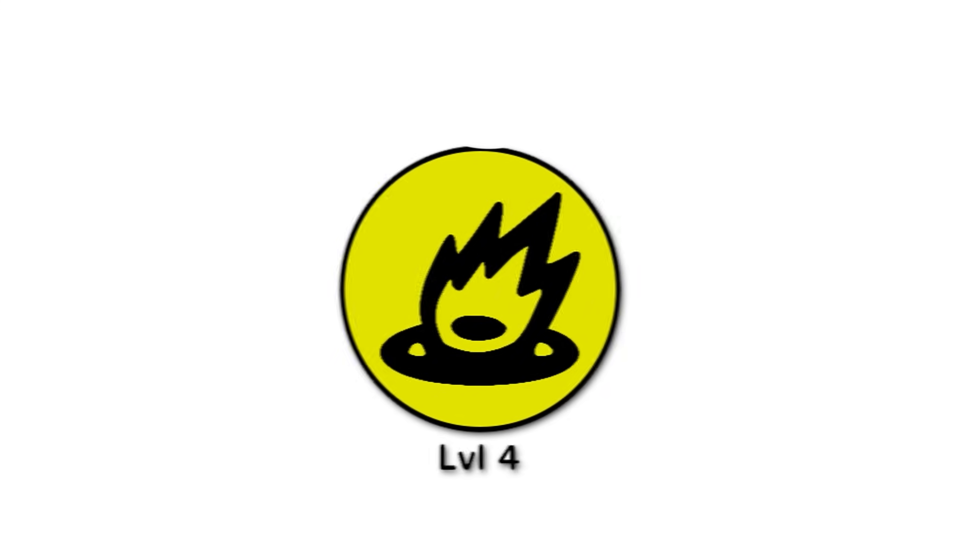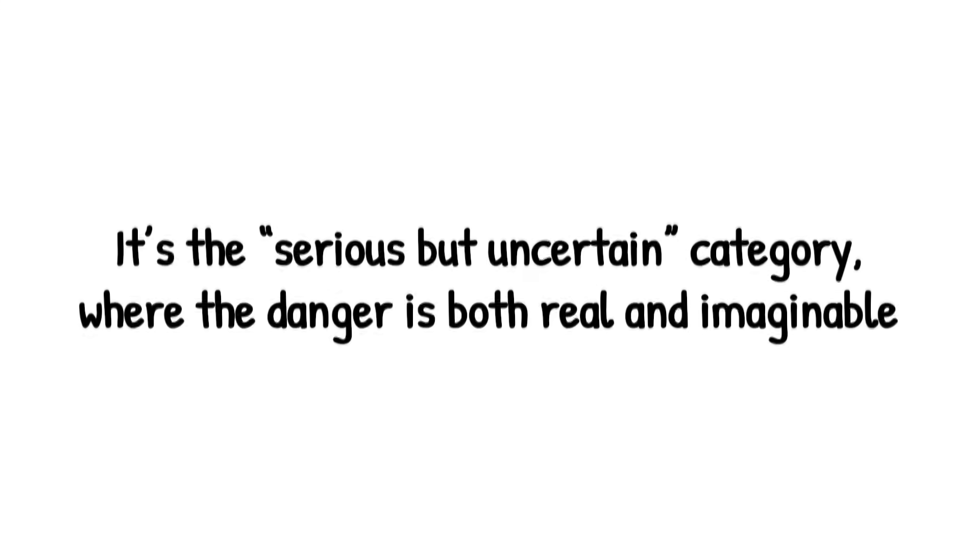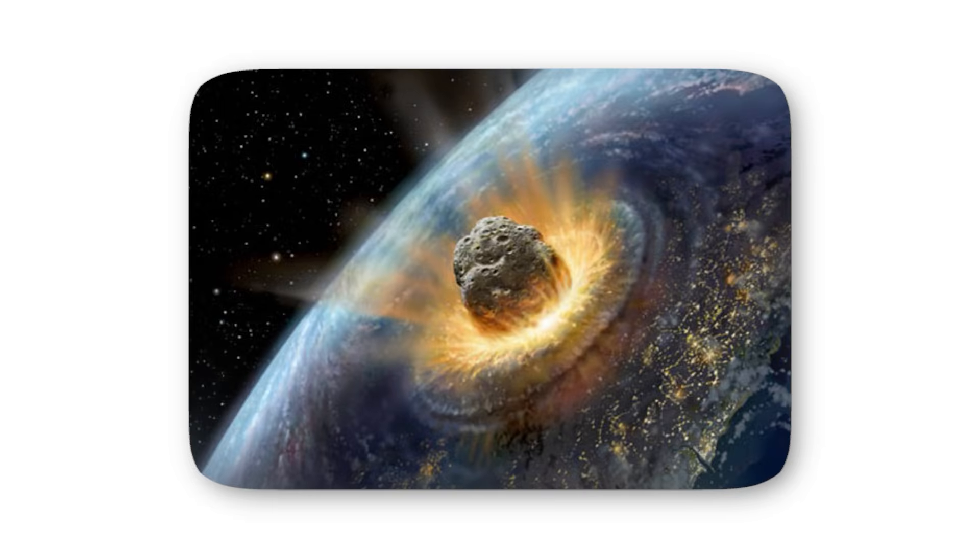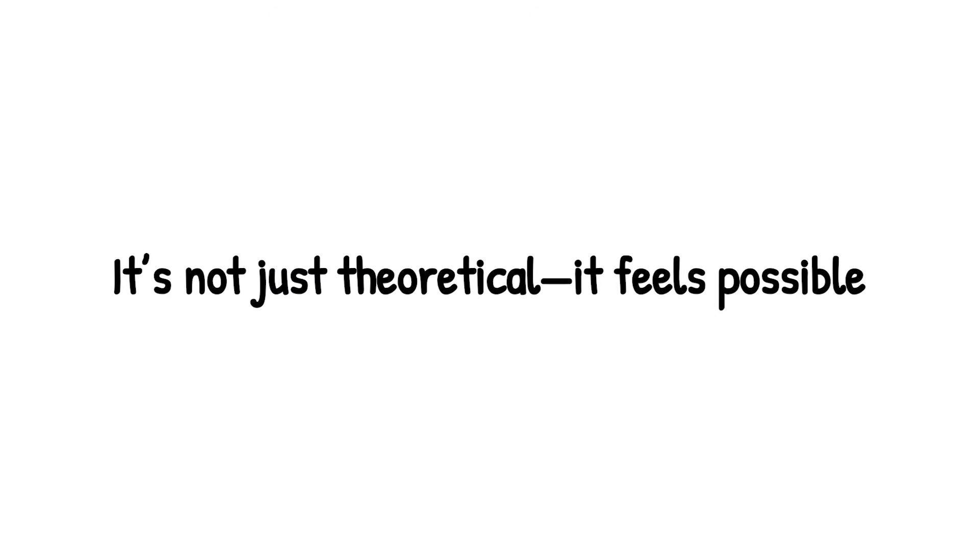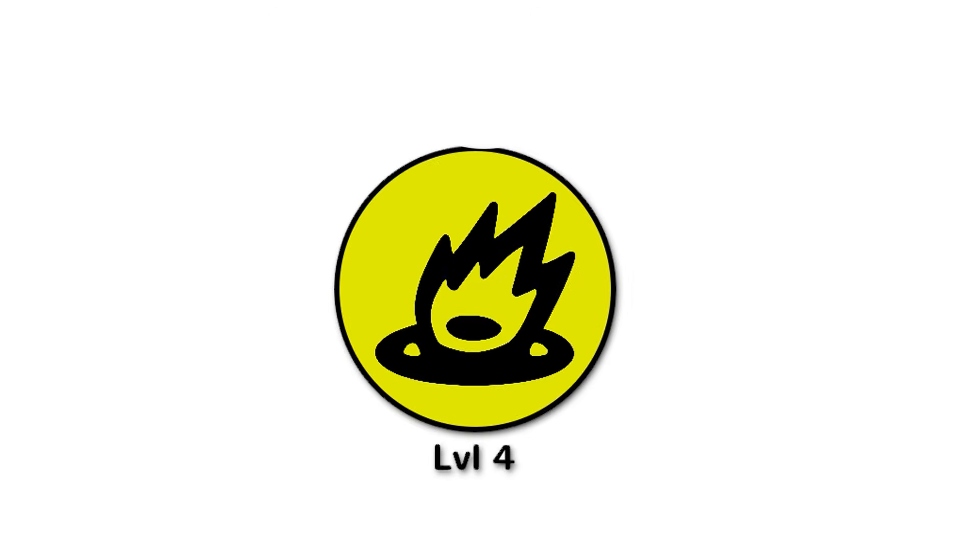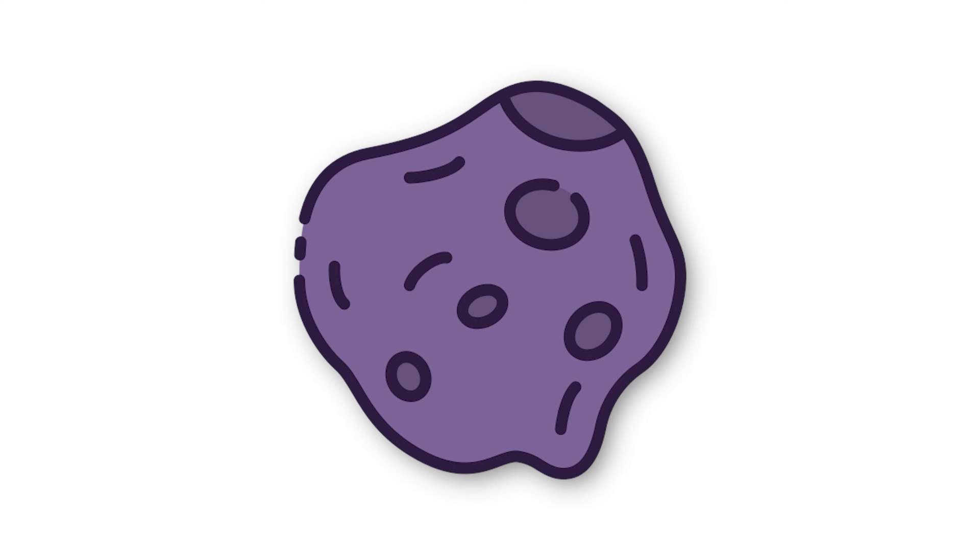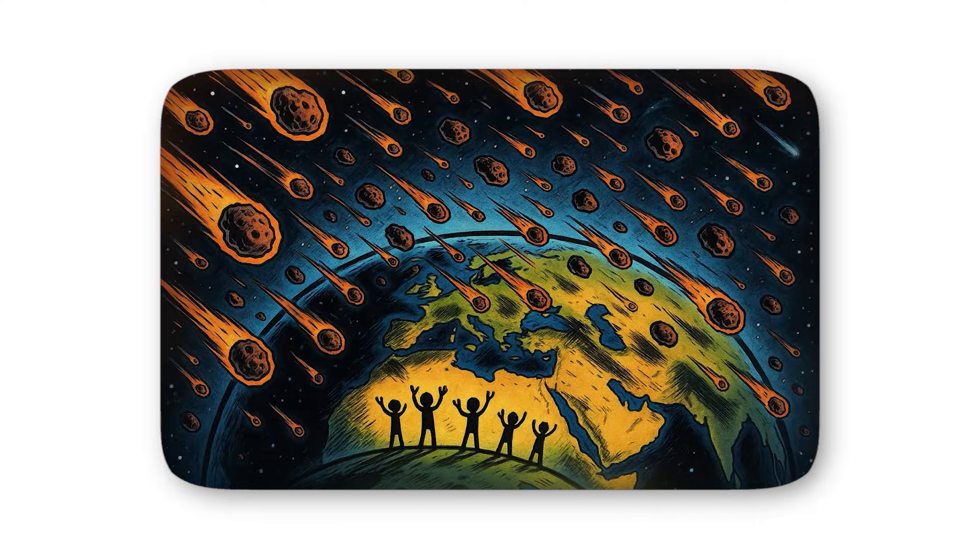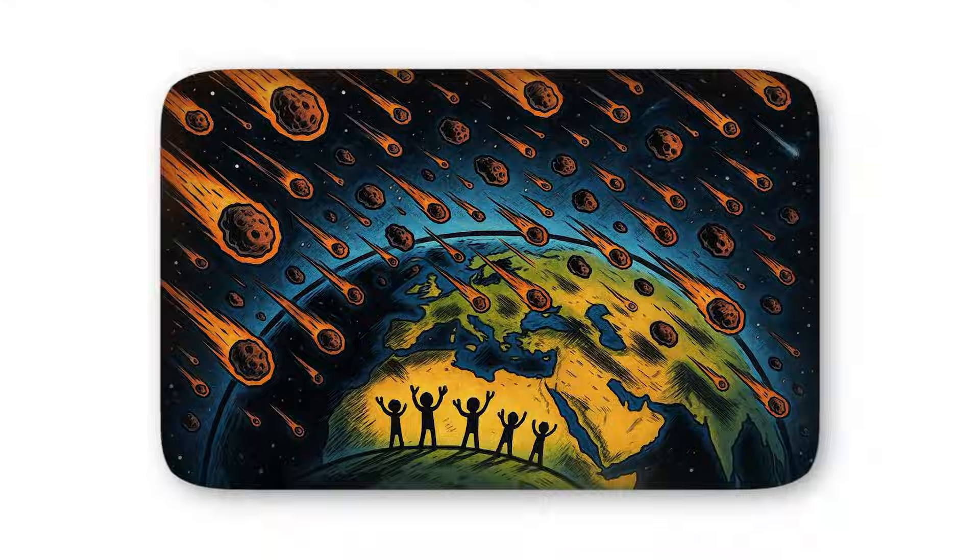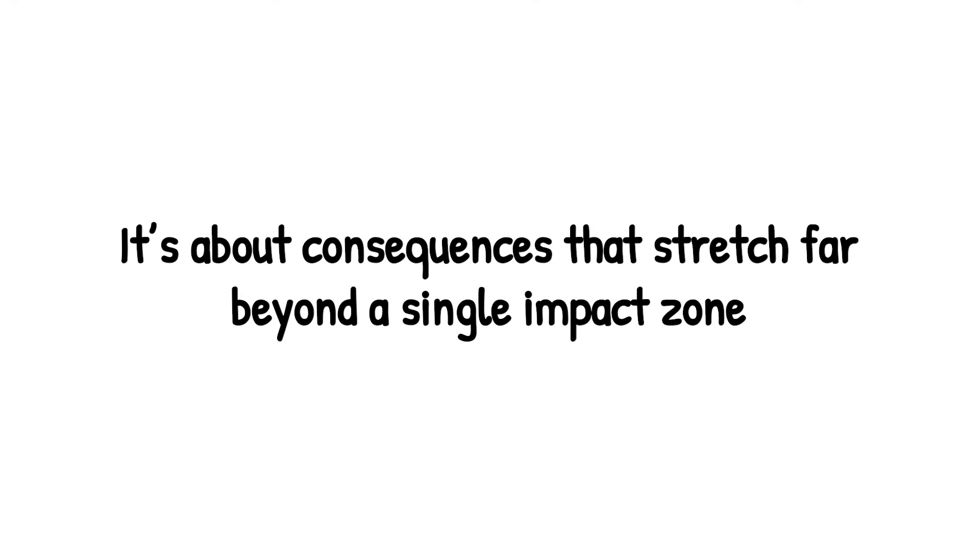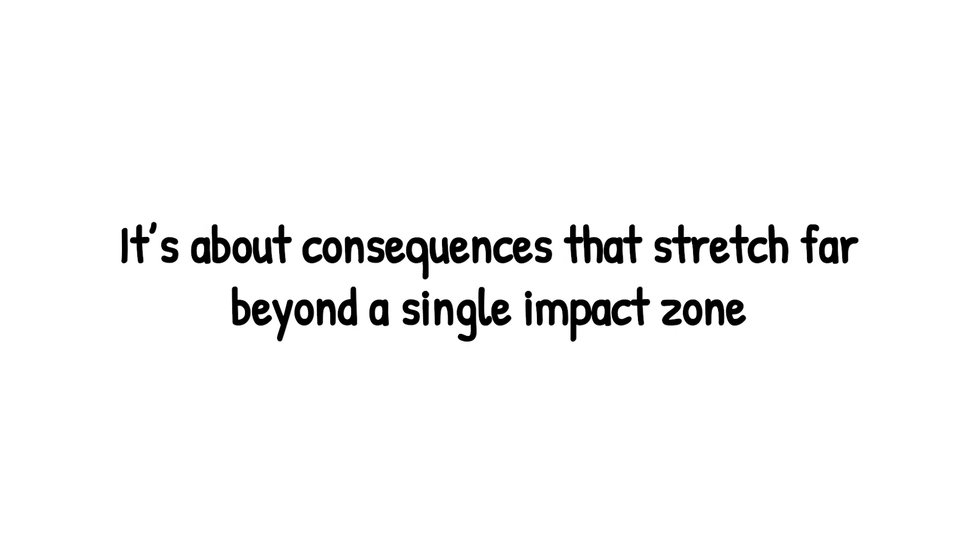That's what makes level 4 so unsettling. It's the serious but uncertain category, where the danger is both real and imaginable. People can picture the crater, the destruction, the chaos. It's not just theoretical, it feels possible. And here's the chilling part - Level 4 isn't even halfway up the scale. If a single asteroid at this level can make the world hold its breath, what happens when the numbers climb higher, into scenarios where global survival is at stake? Because level 5 isn't just about panic, it's about consequences that stretch far beyond a single impact zone.